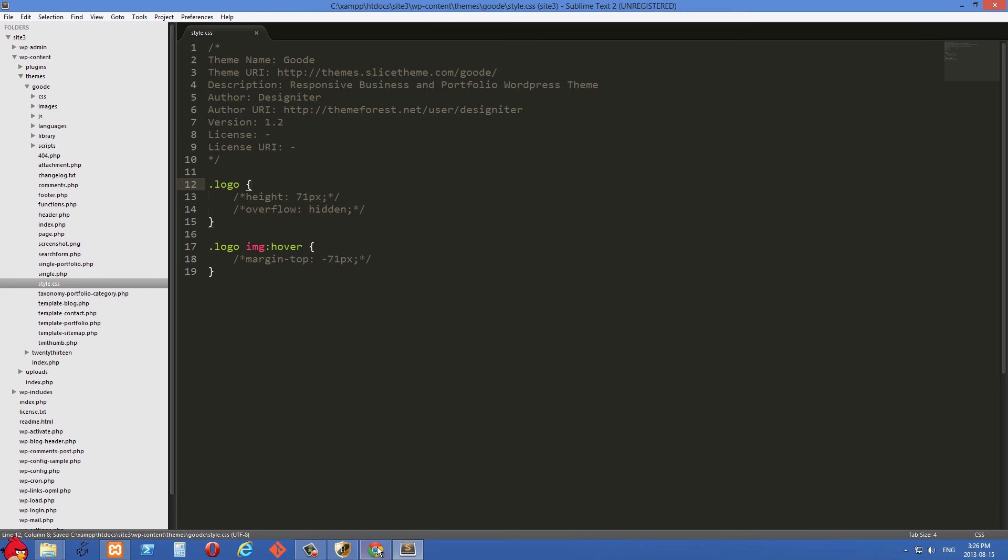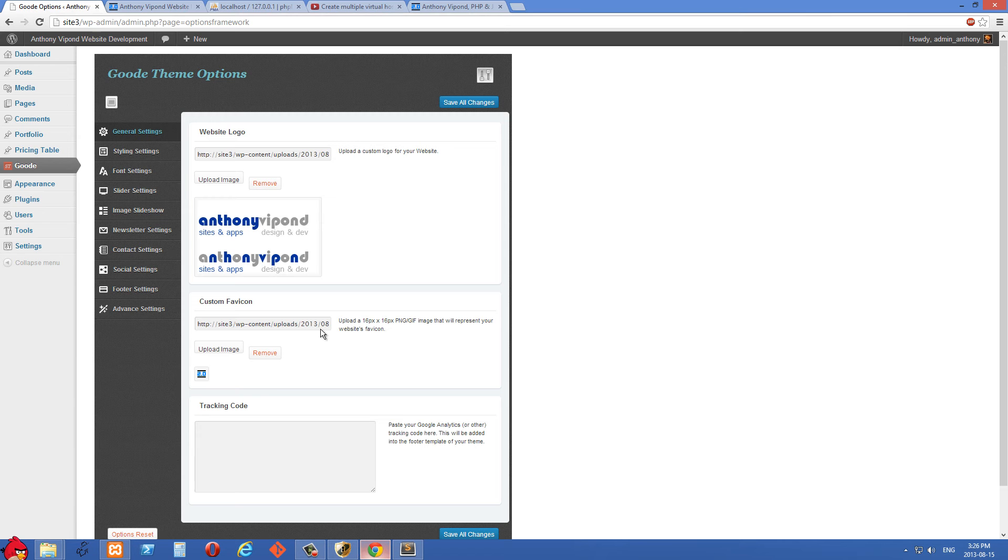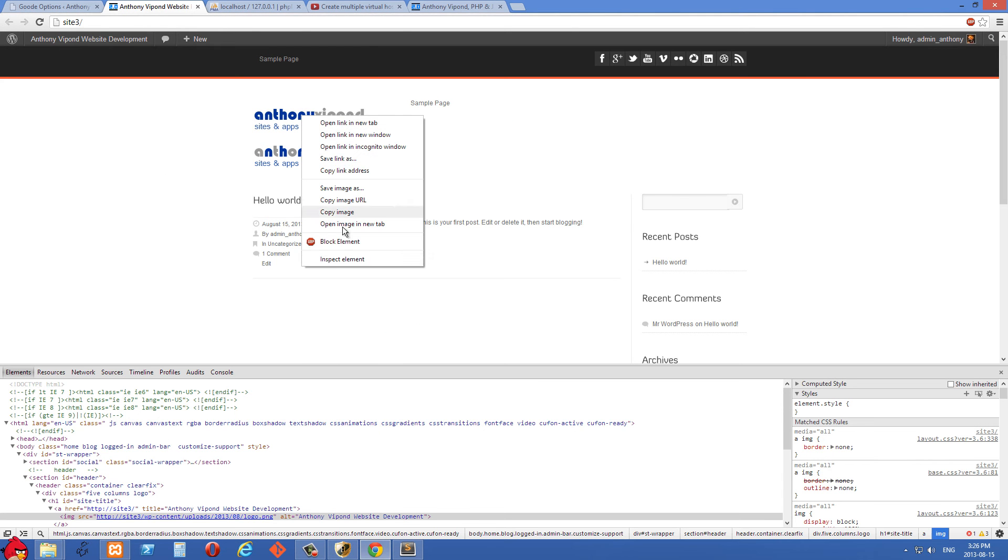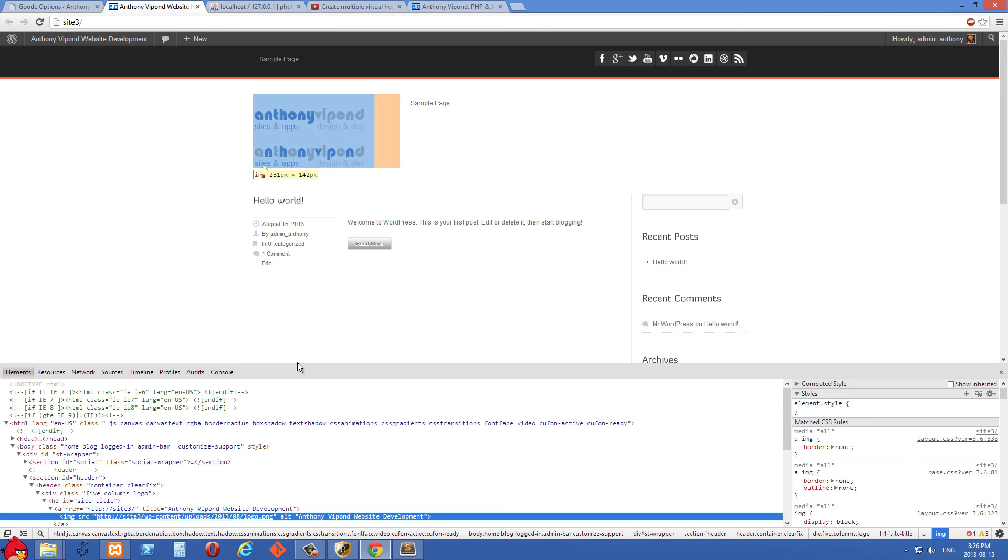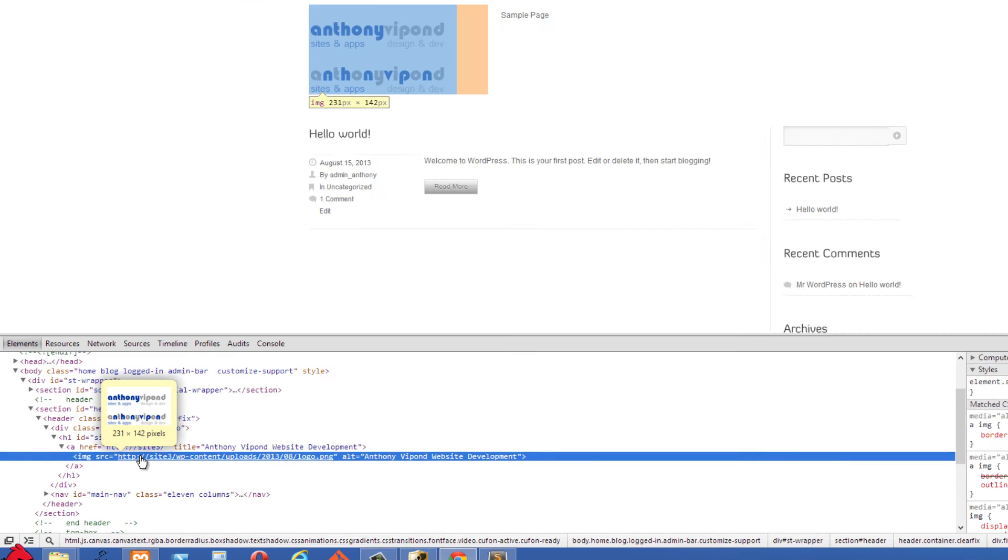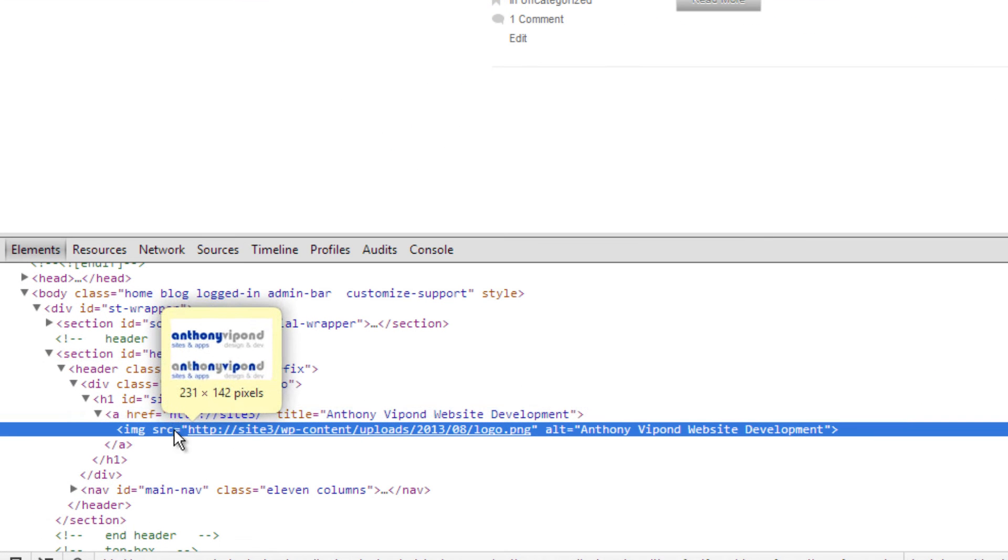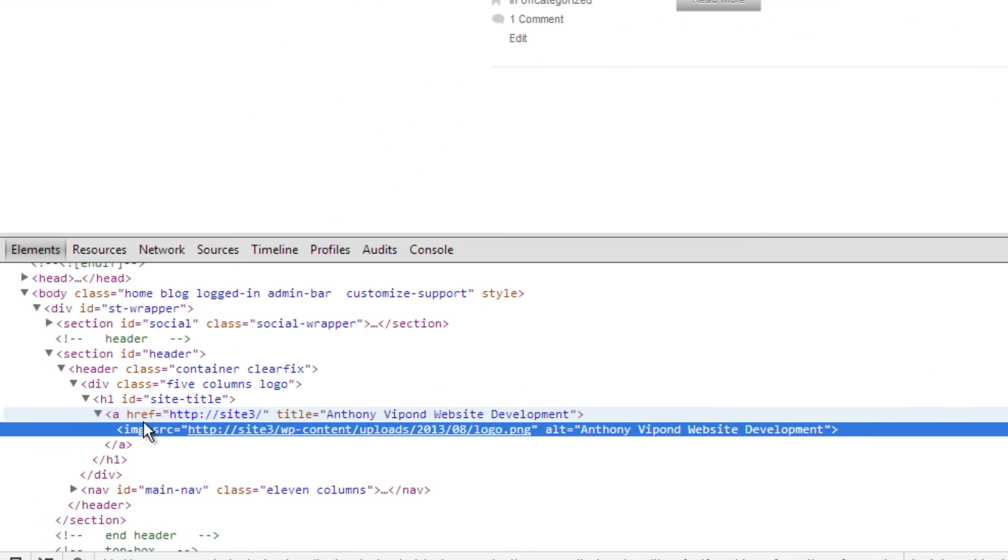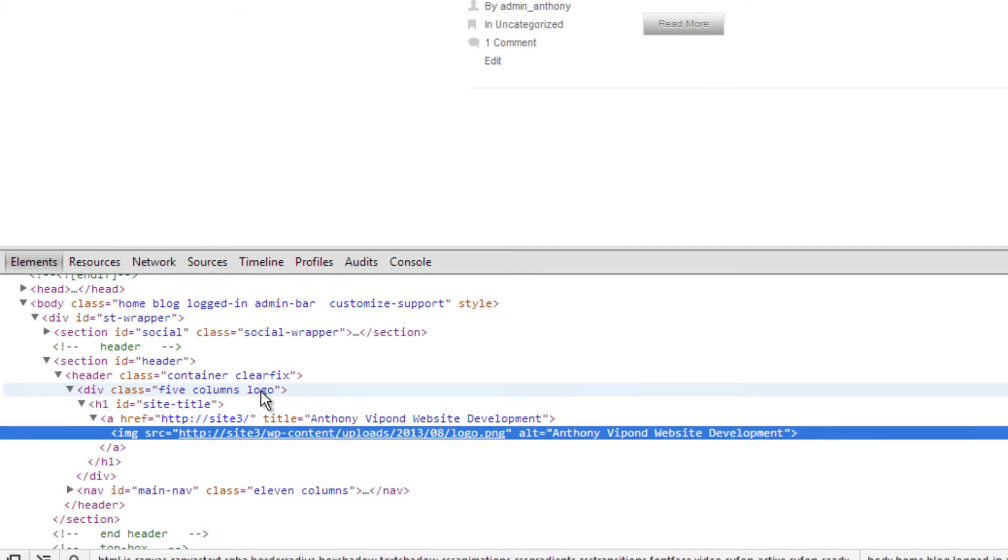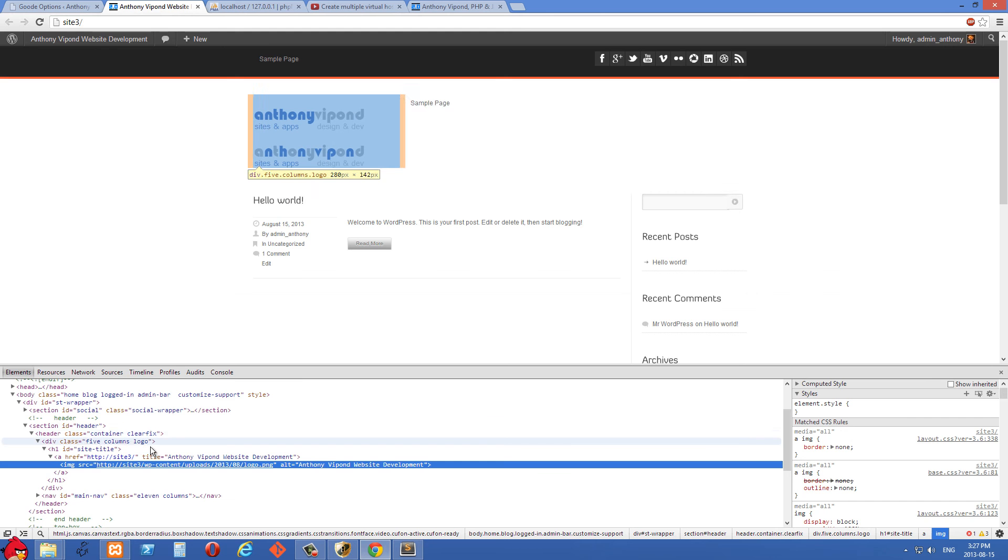So let's just go over to the browser for a second. And the first thing that I did was I just right-clicked on this and inspected with Chrome. And I found the image right there, which was wrapped inside an A tag, which was wrapped inside an H1, which was wrapped inside this div with a class of logo.